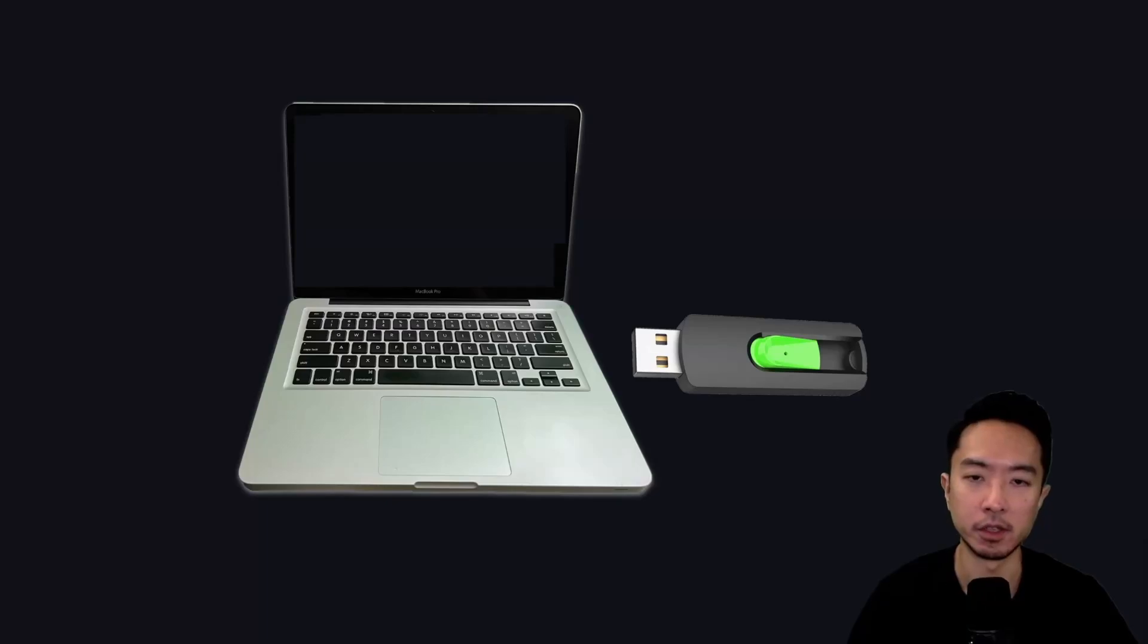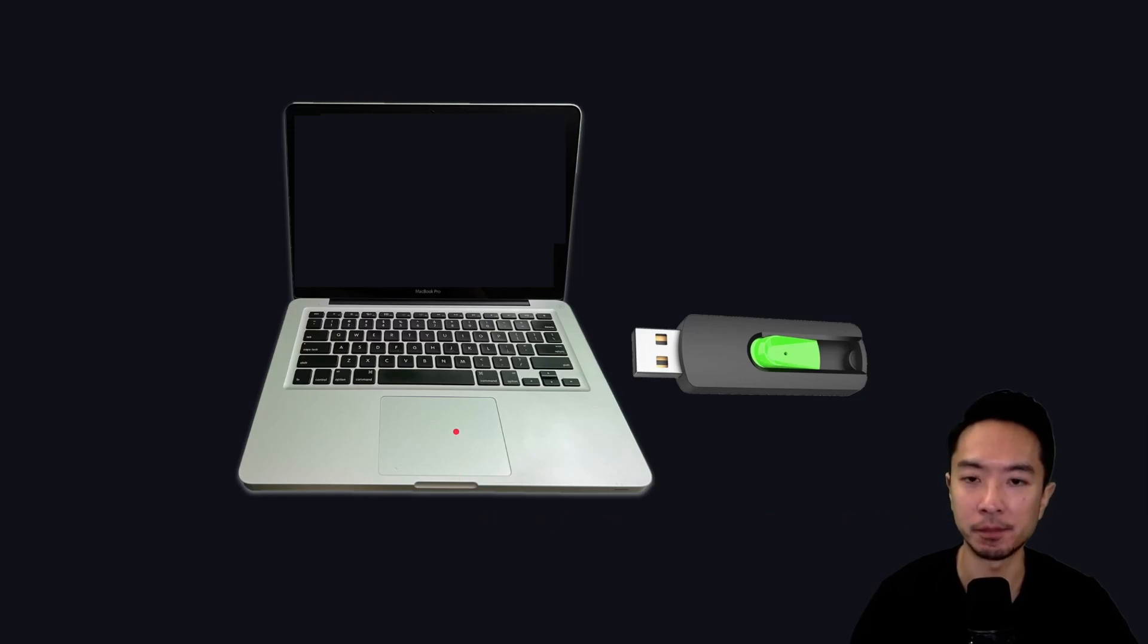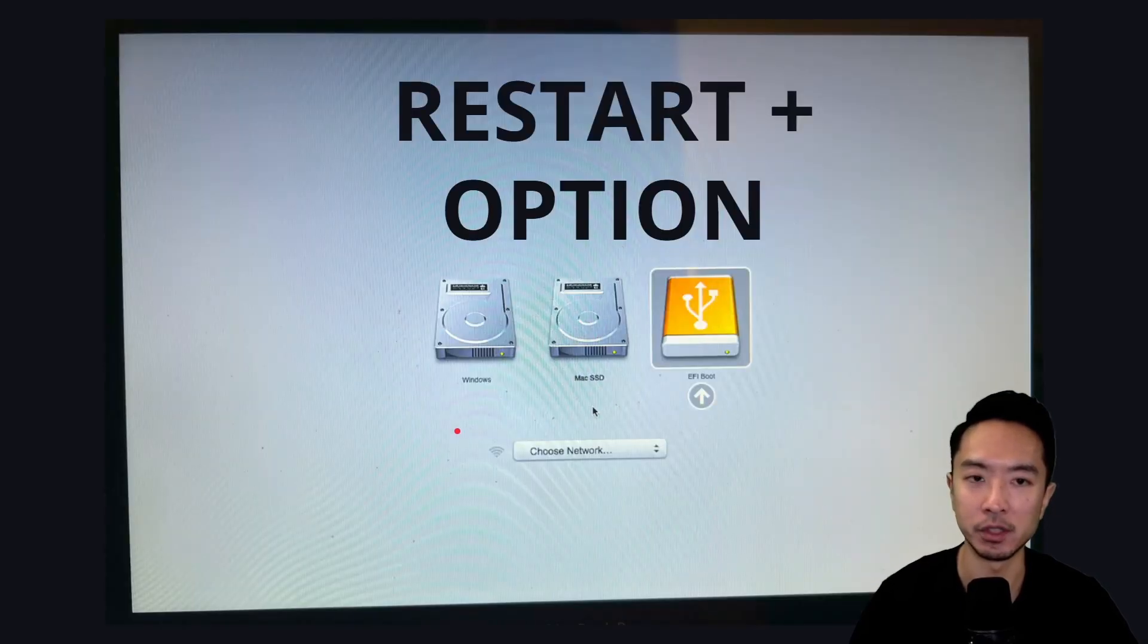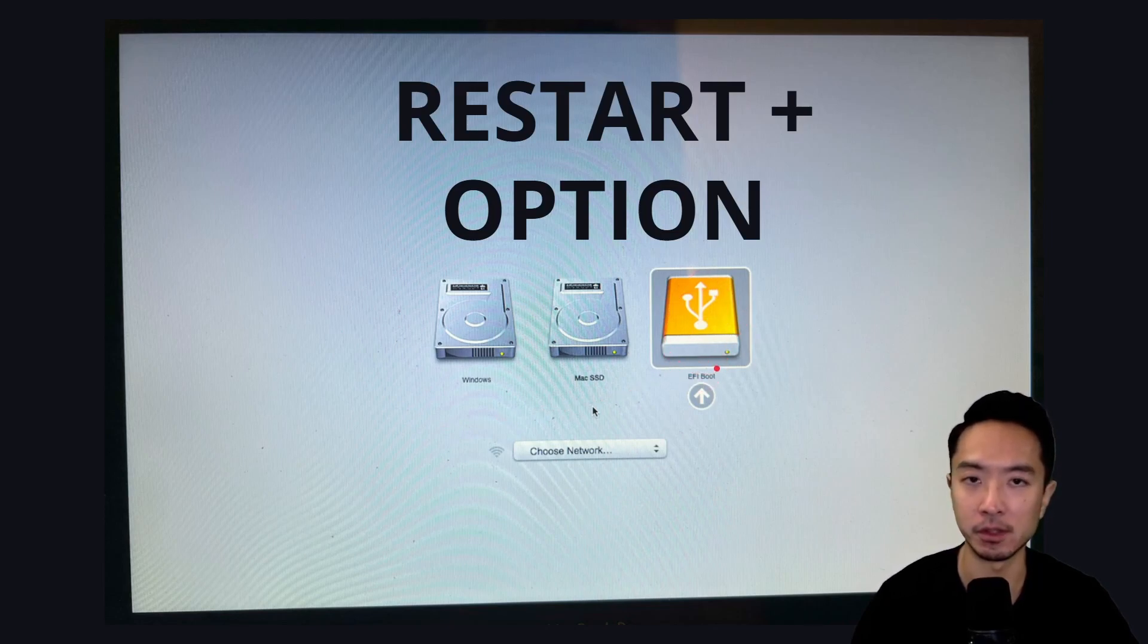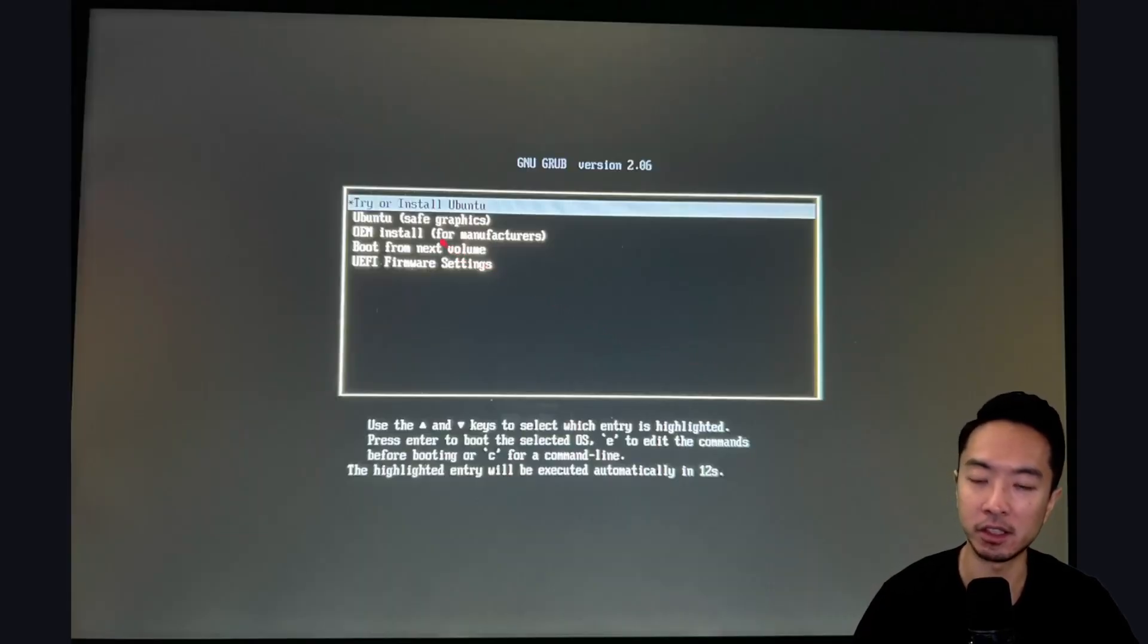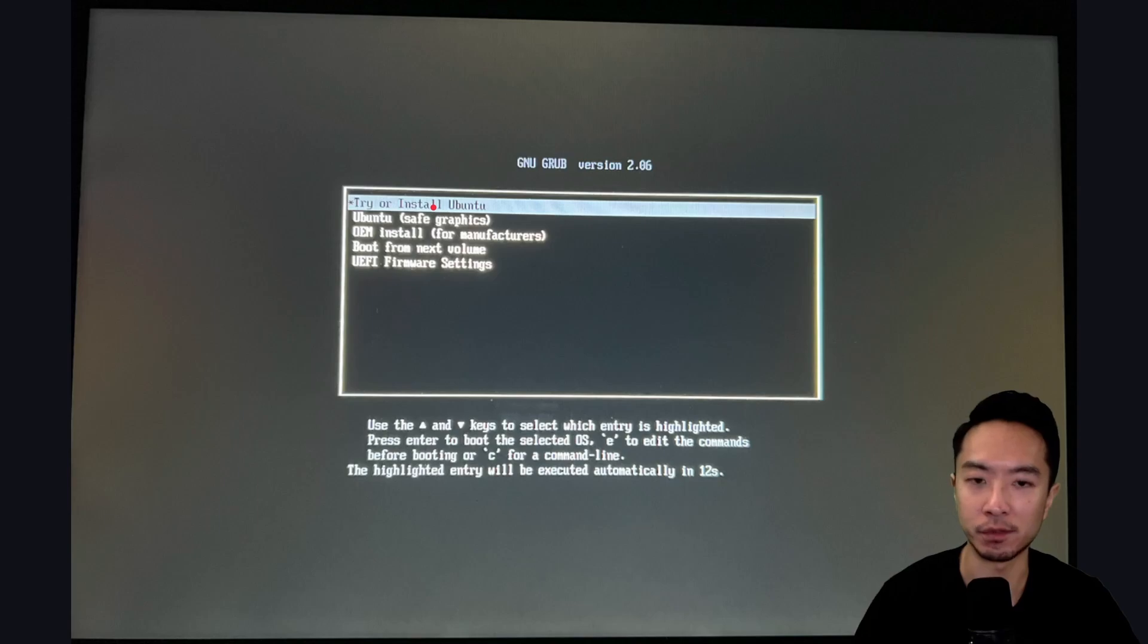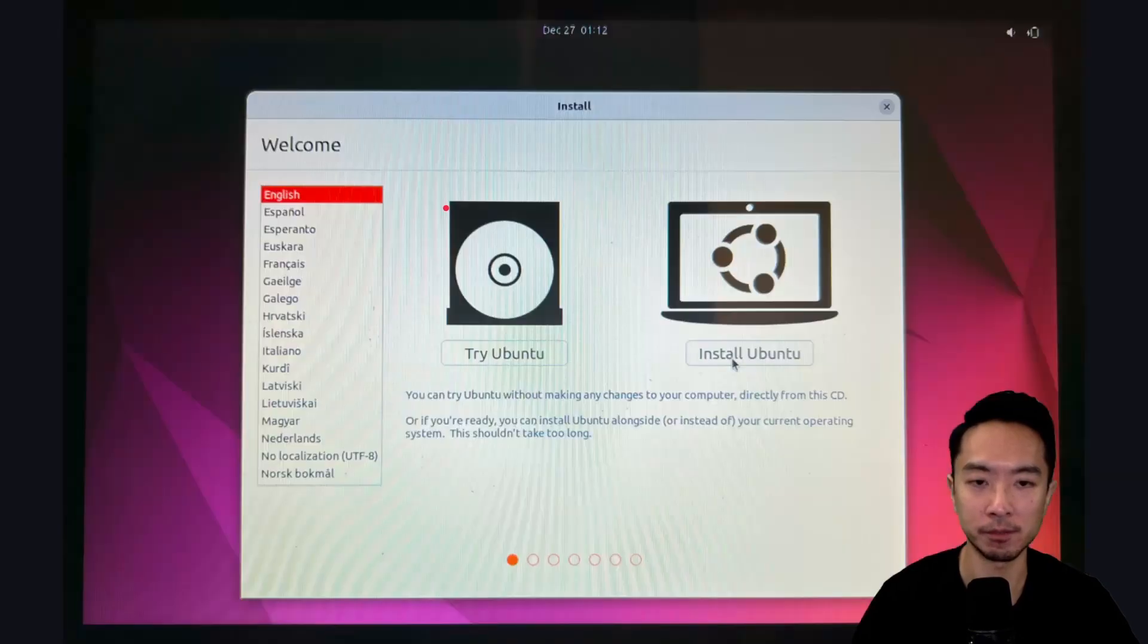Now at this point, you want to restart your Mac. Insert the USB into the port here. And then you want to restart and hit the Option key. When you do that, you're going to see this EFI boot show up. So this will allow you to boot into the USB drive. Then you're going to see this option here. You're going to click on Try or Install Ubuntu, which is the first one. You're going to see the screen next, which is the Ubuntu loading.